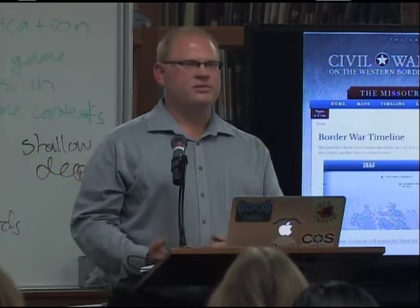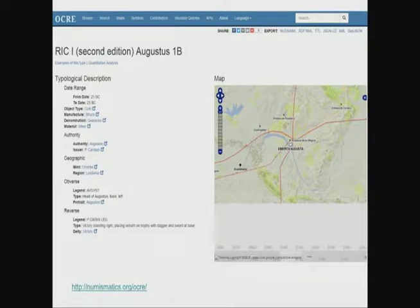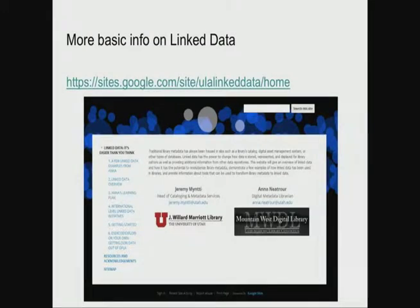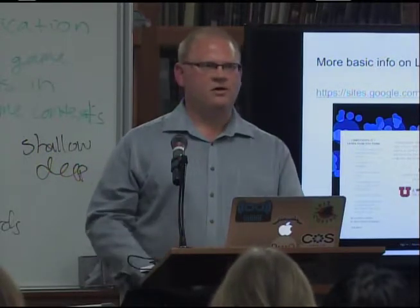Another site is OCRE — the Online Coins of the Roman Empire — which pulls structured data from several different databases and links it together to provide more context around Roman coins. Anna and I also created a website for a Utah Library Association conference presentation about linked data. If you want to learn more, there's information about different library projects and an exercise where you can get structured linked data out of the Digital Public Library of America's API.